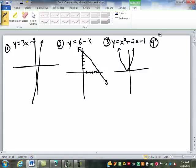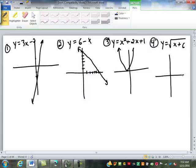Number four, what's the equation? Square root of x plus 6. You'll notice on this one, when I put in numbers, I did different than the other ones — I did negative 6, negative 5, negative 2, and so on. Because you only take the square root of certain numbers without getting really ugly decimals.